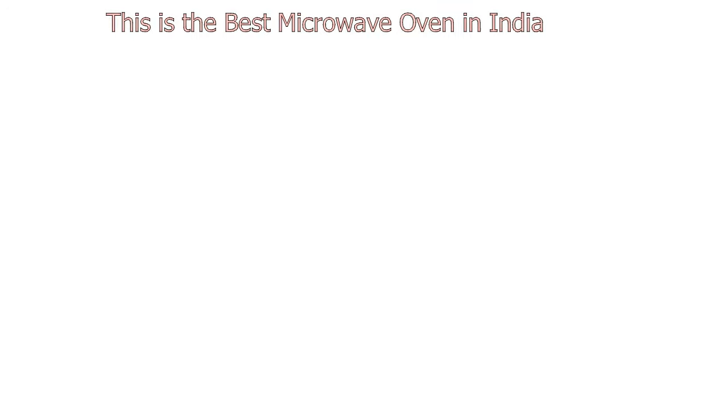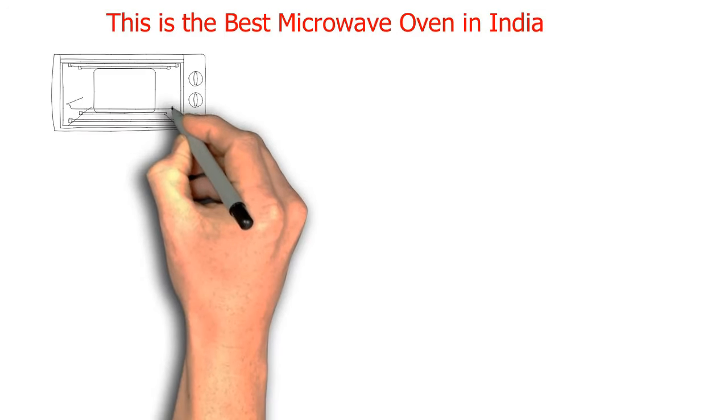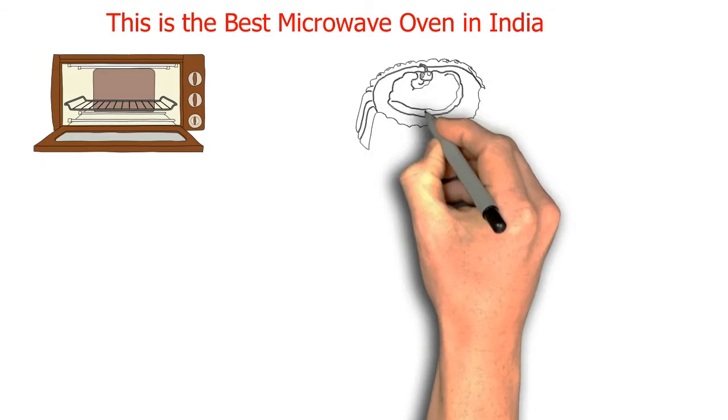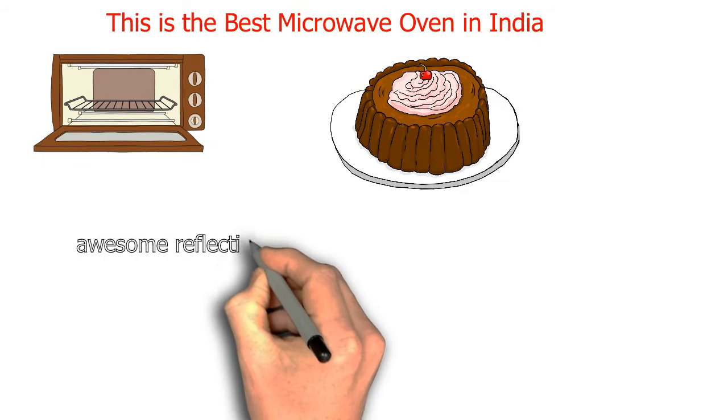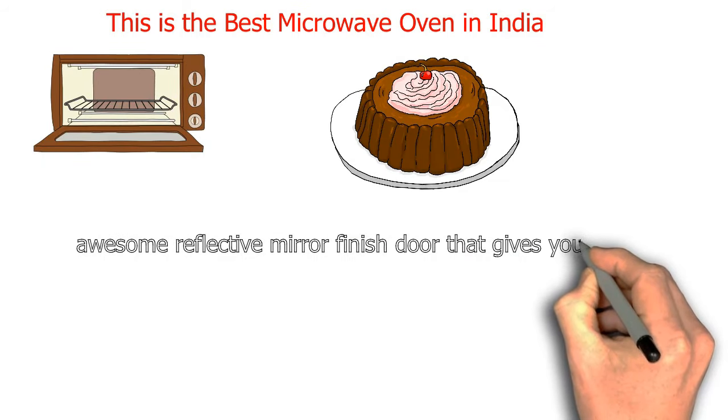The grill convection microwave combination lets you cook and bake cakes. It has an absorb reflective mirror finish door that gives your kitchen a flamboyant look.